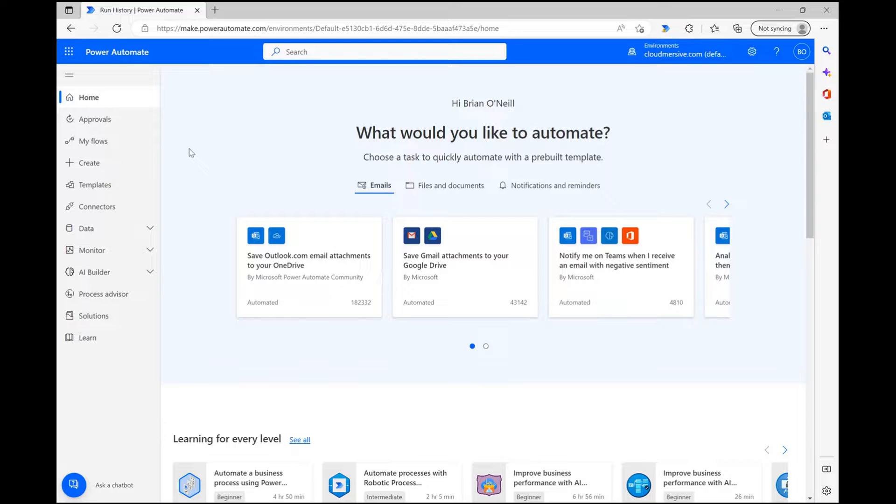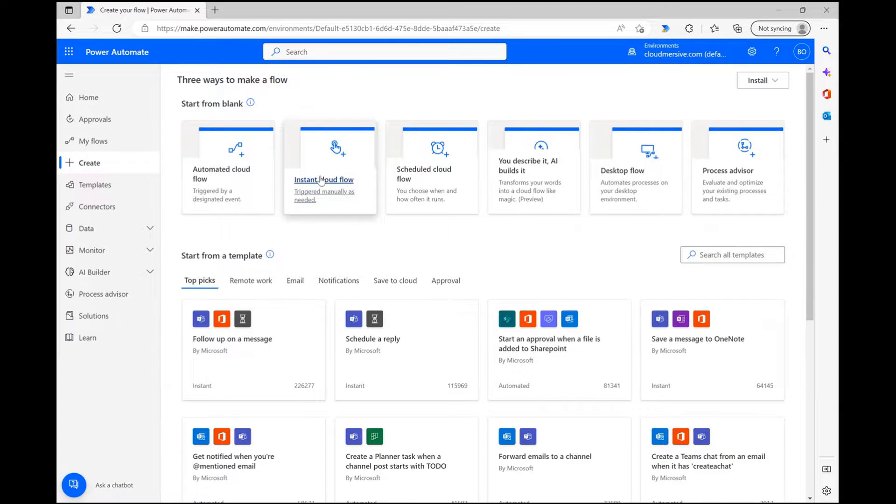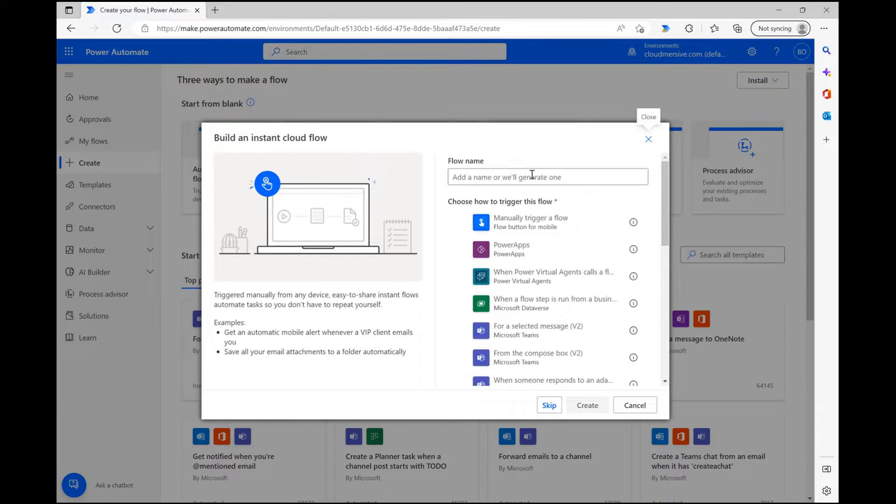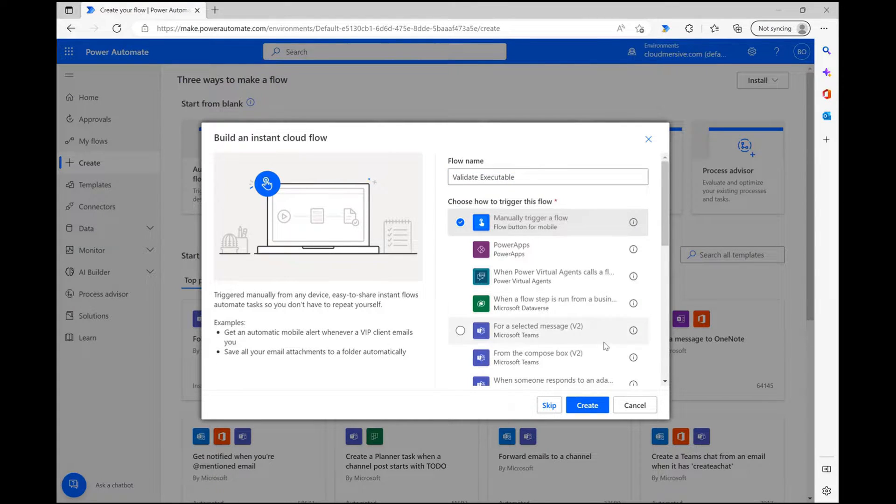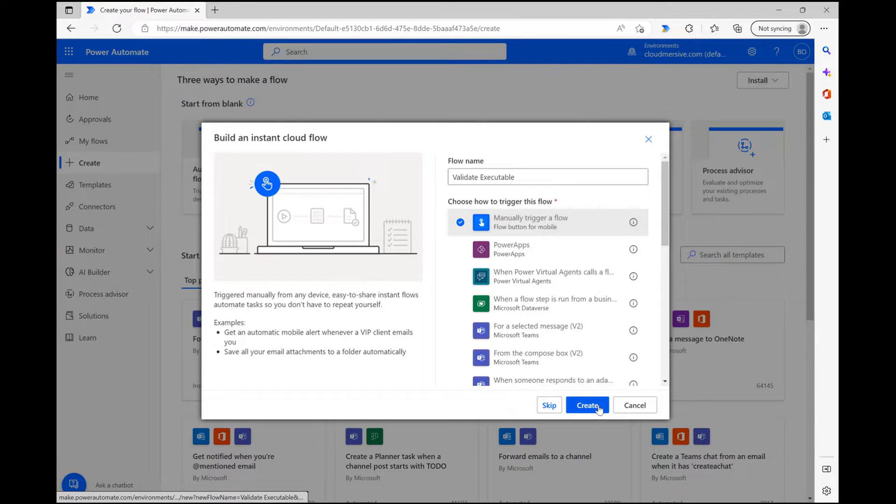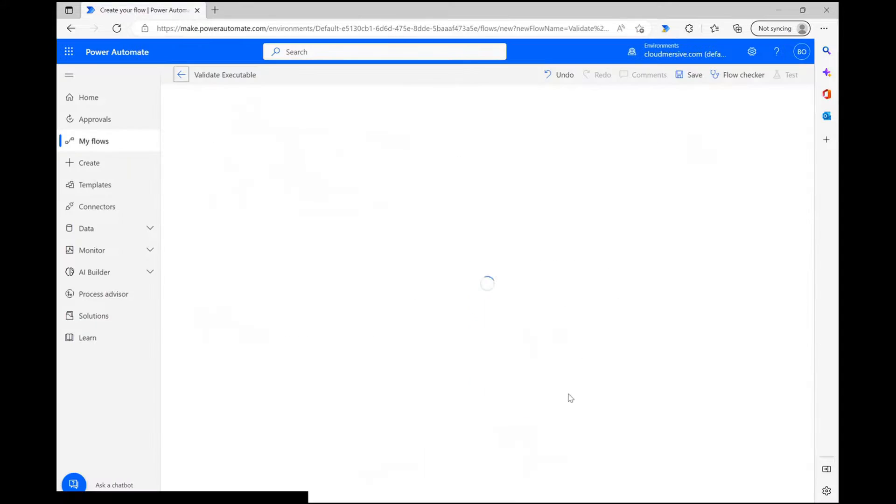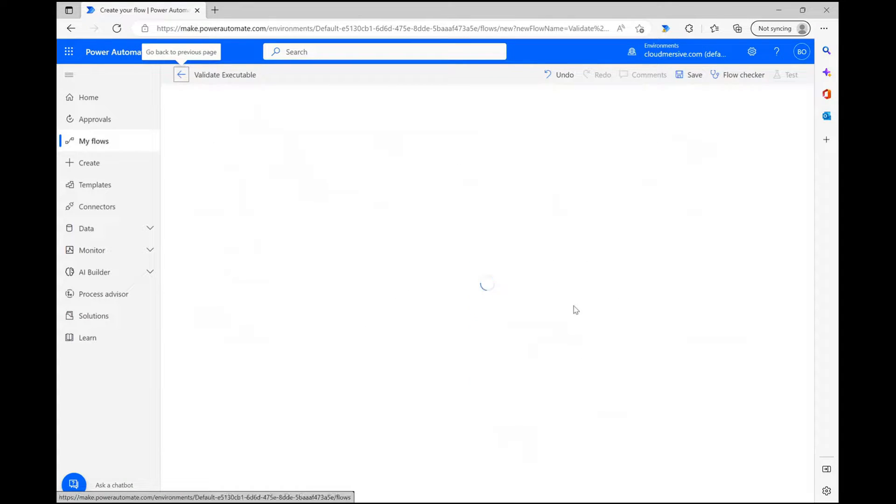The first thing I'm going to do is set up an instant cloud flow and elect to trigger it manually. This is the same setup I use for 99% of our demonstrations and it's the easiest way to control my data from start to finish. Once I give my file a name, I'm clicking create and heading to the flow diagram page.